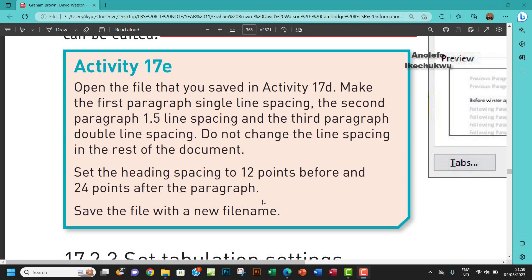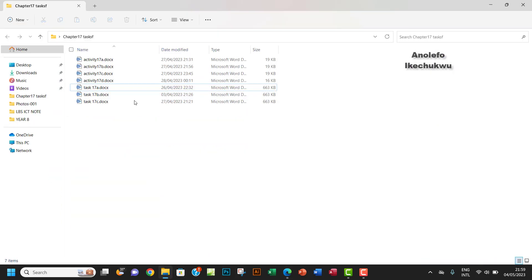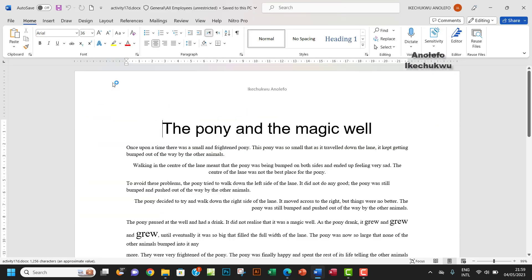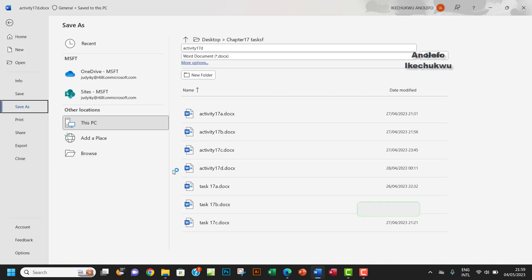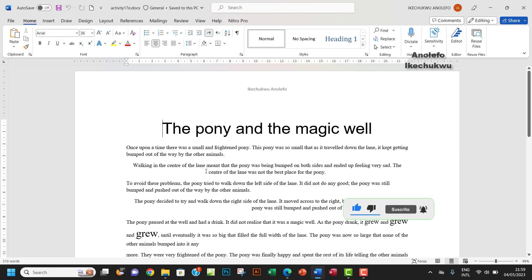Hello guys, welcome to this video. I will be looking at Activity 17e. The question says open the file that you saved in Activity 17d and make the first paragraph single line spacing. So let me just get that done. I want to go ahead and open my Activity 17d. First of all, I want to save it as Activity 17e. So let's do that now. I want to have 'e' right there and then save that.